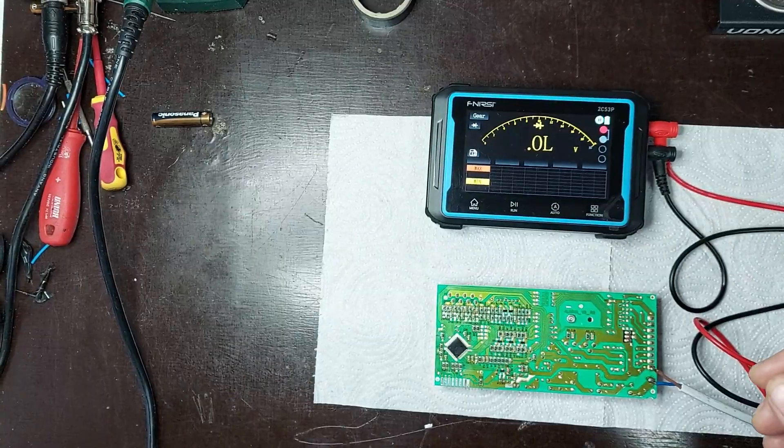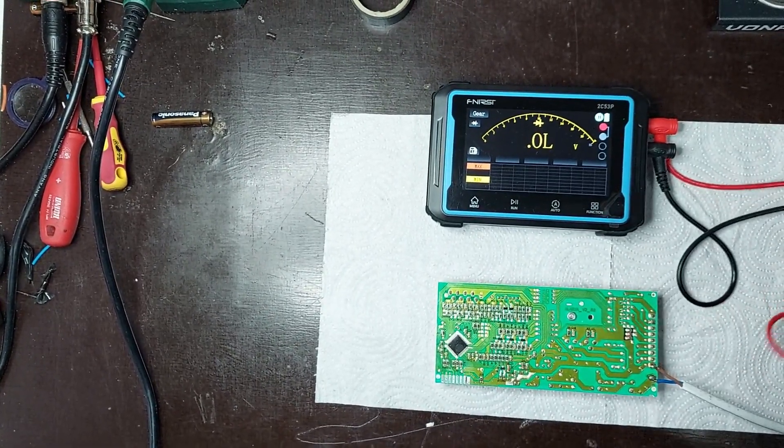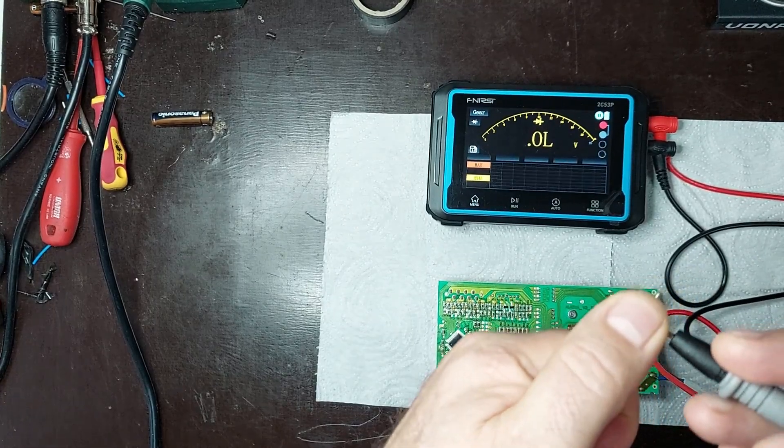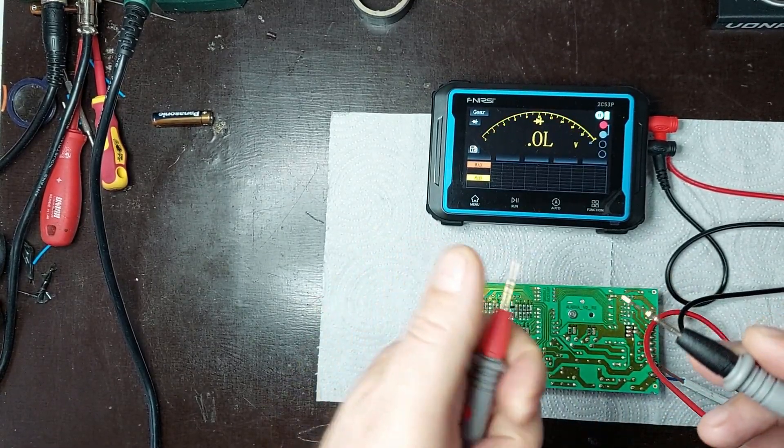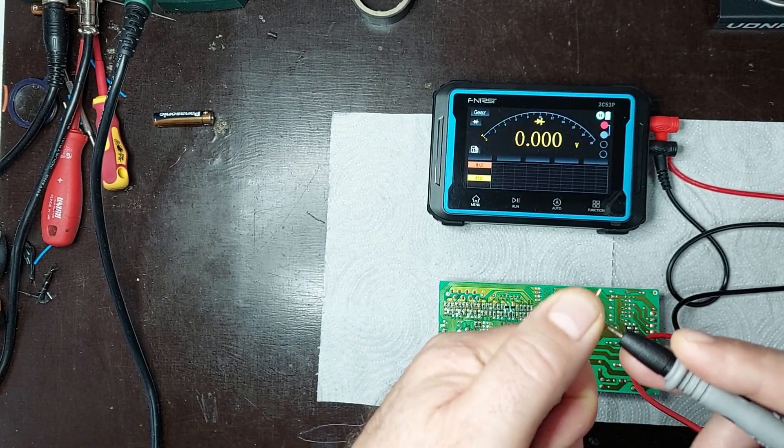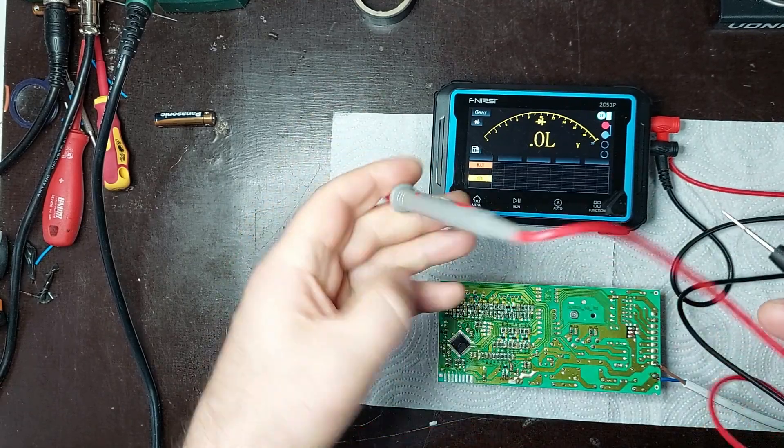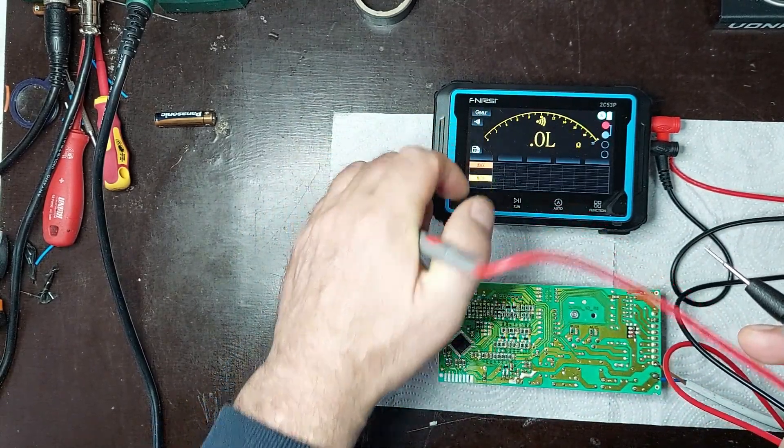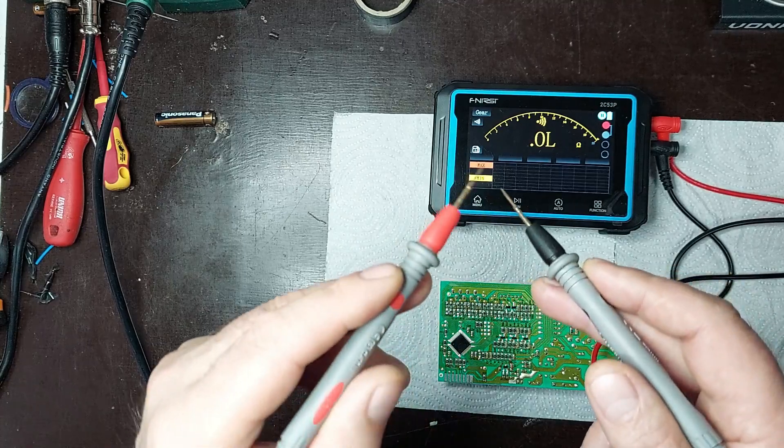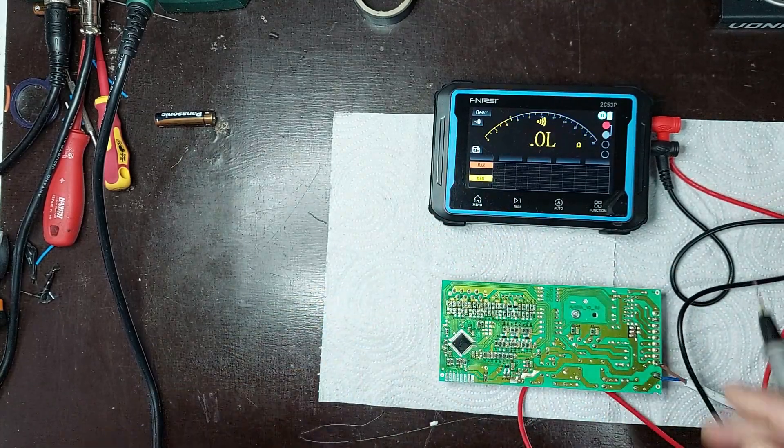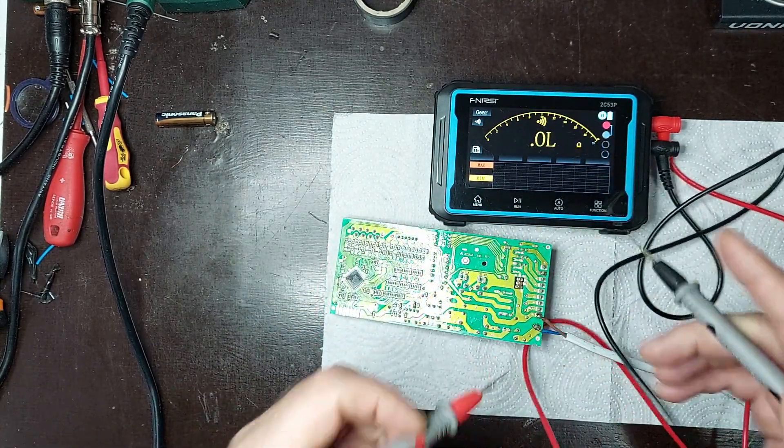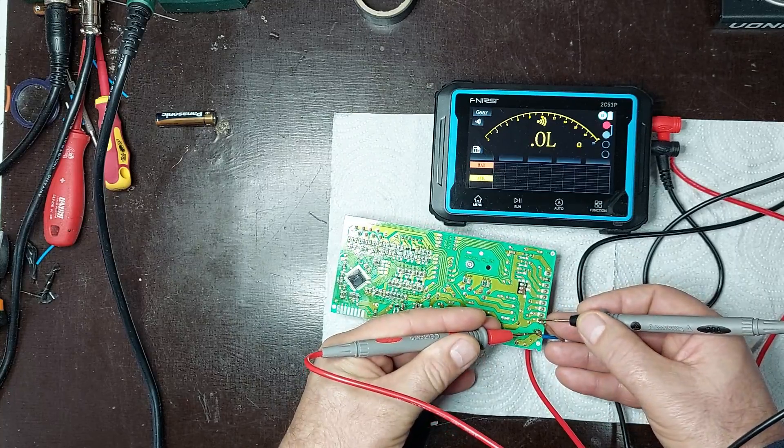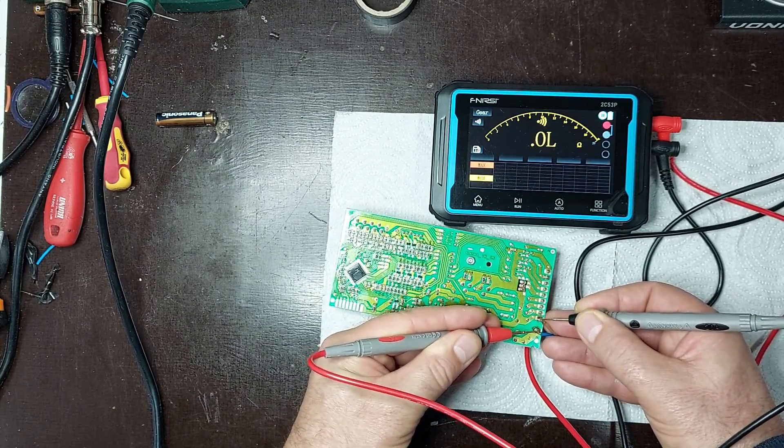Before connecting the voltage, I will use a multimeter to check for any potential short circuits both on the primary side of the switch mode power supply and on the secondary side. To do this, I will measure the resistance between the circuit terminals on both the input (primary) and output (secondary) sides to ensure there are no short circuits that could cause damage. These checks are crucial to prevent serious issues when applying the voltage.